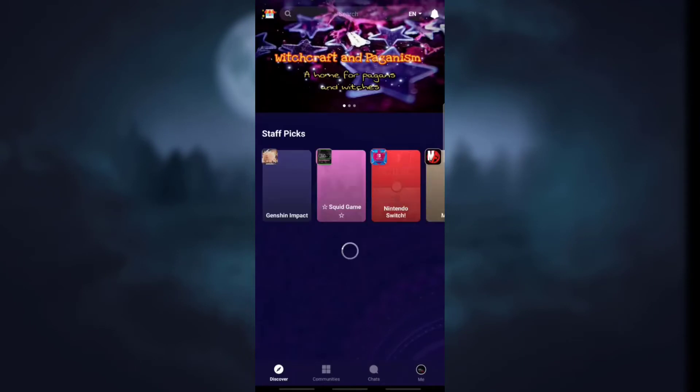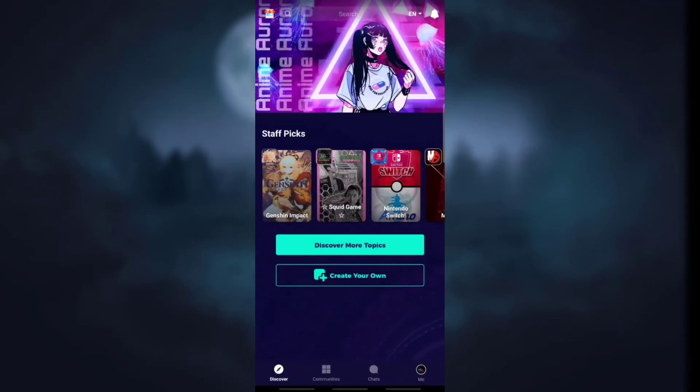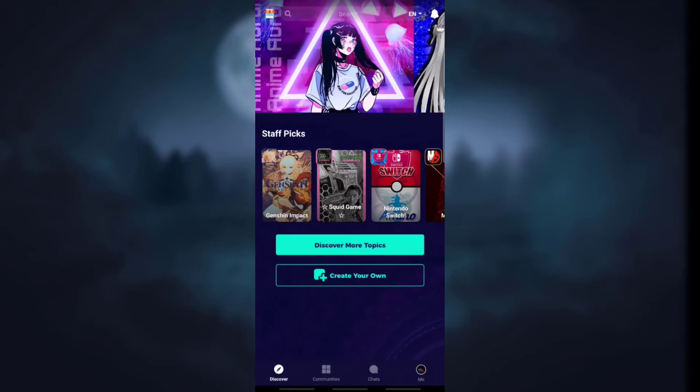So yeah, that's it. That's how you can create an account for Amino. Thank you for watching our videos. Please don't forget to like and subscribe to our channel. Thank you.